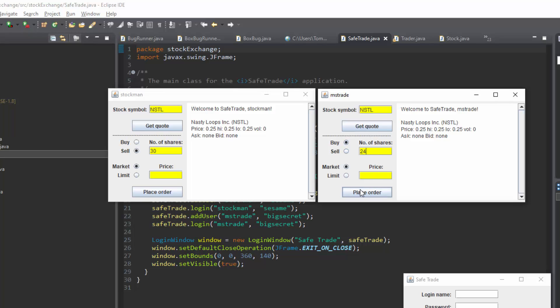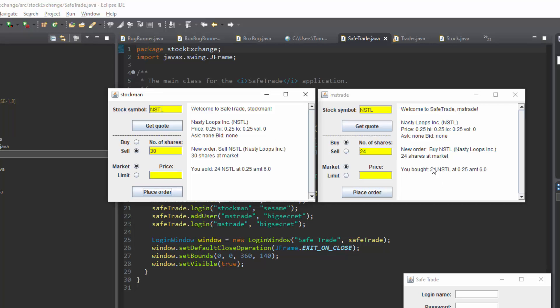Now we can see that MSDR8E has purchased 24 shares and stockman has sold 24 shares. If we hit get quote again we can see there are 6 shares left on the market.